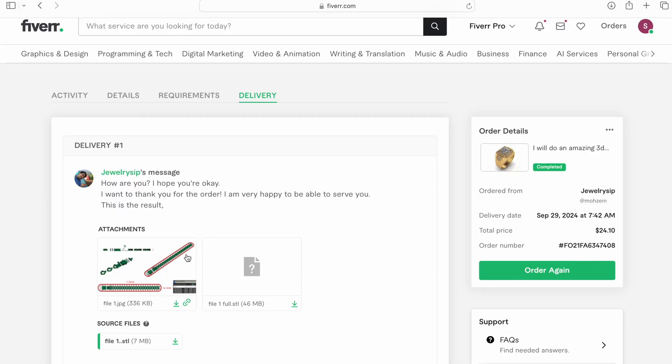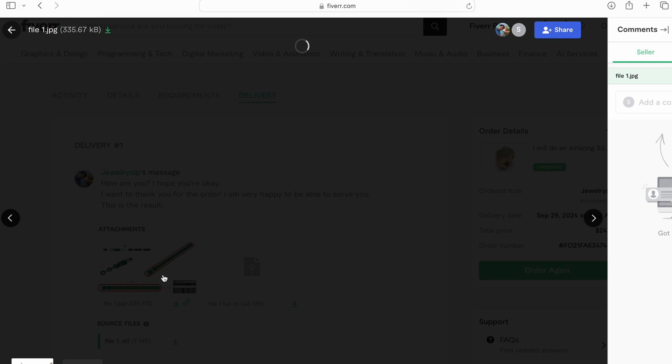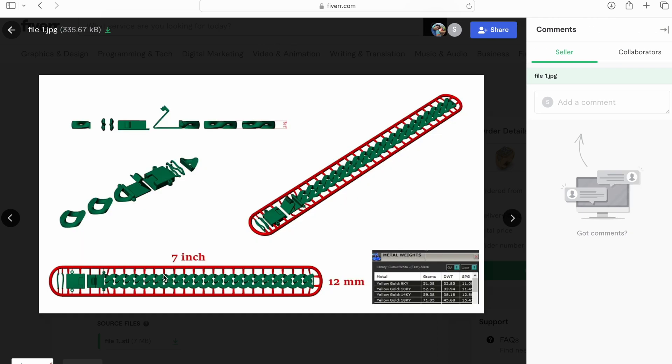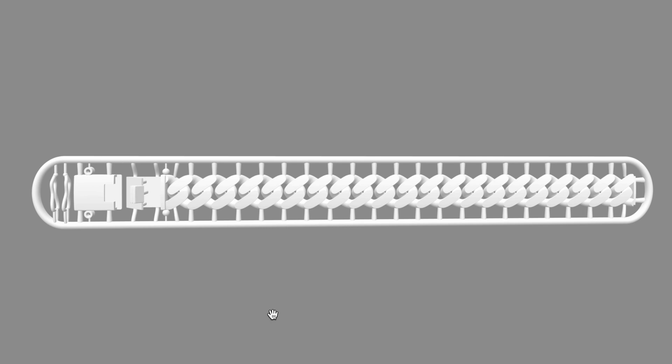So here's the finished file. Let's look at the pictures and make sure everything looks good. If anything needs to be changed, tell the designer. He will also give you the approximate weight of the finished bracelet in each gold carat. Now let's download the STL file and look at it.